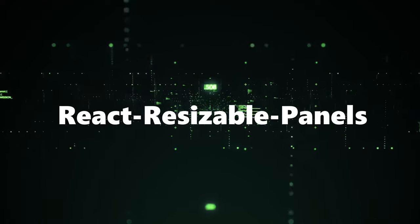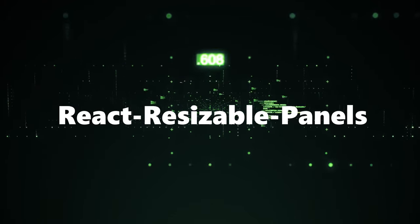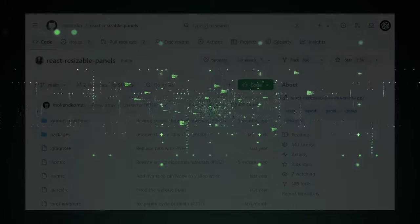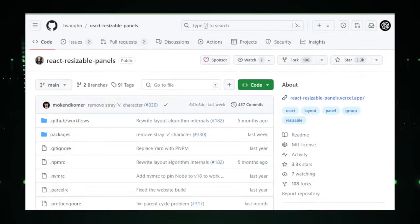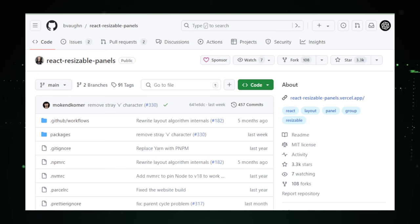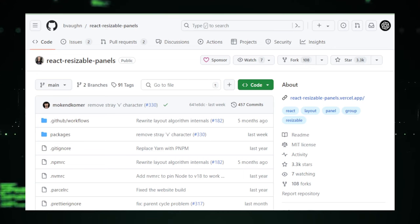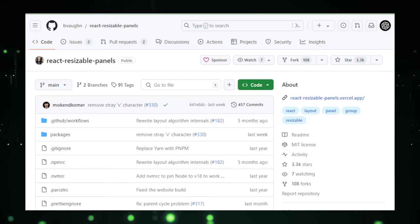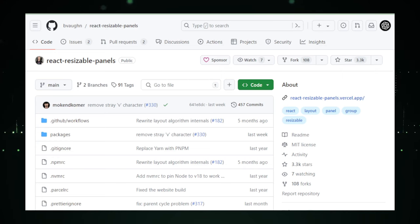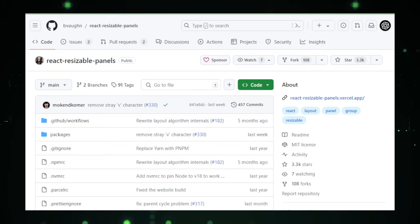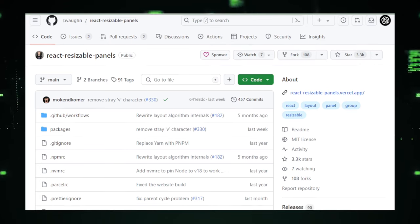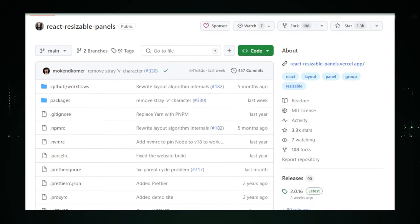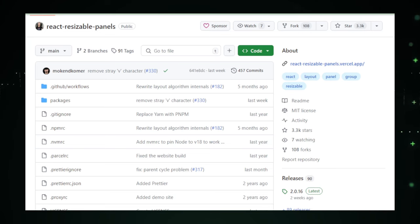Project number nine, React Resizable Panels, building flexible UIs with ease. React Resizable Panels is a transformative project on GitHub that opens up new possibilities for developers crafting user interfaces with React. This powerful library introduces a seamless way to create dynamic, adjustable layouts that users can customize to their preferences, enhancing both the functionality and aesthetics of web applications.